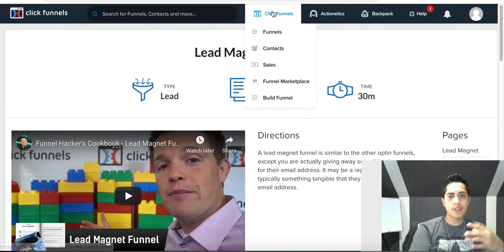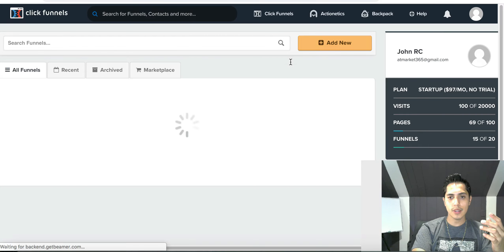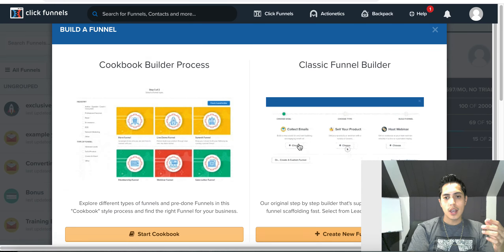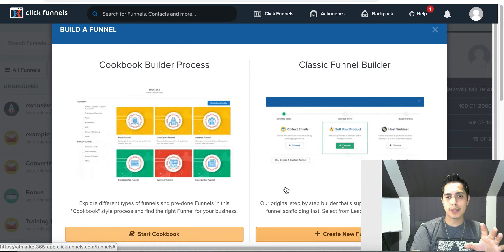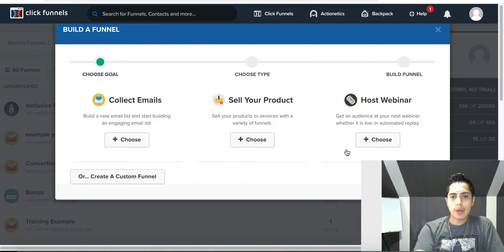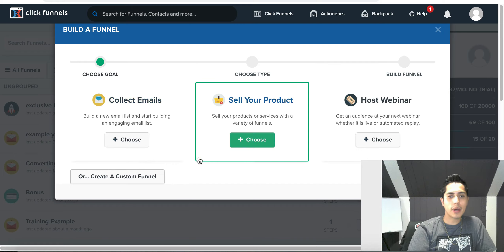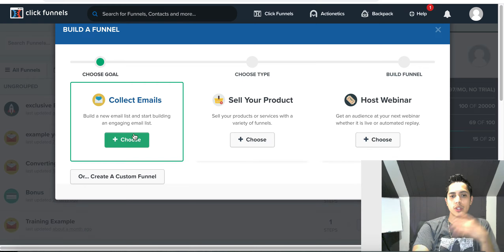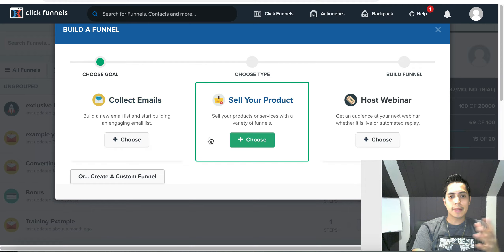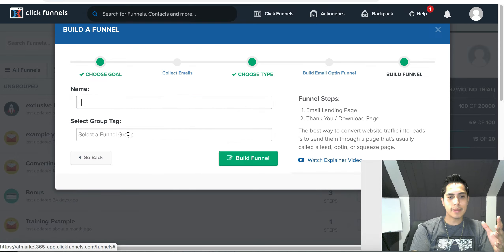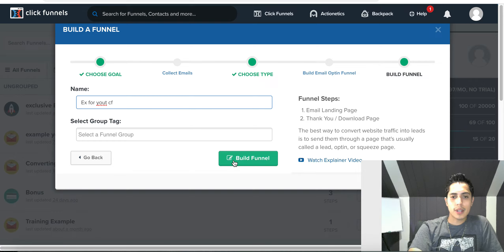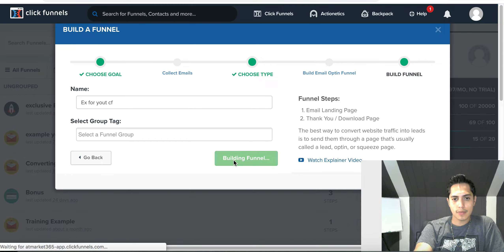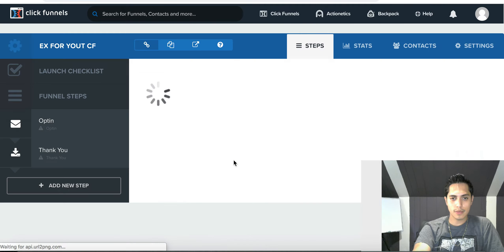If I want to go back and build one completely from scratch, all I have to do is create a classic funnel. Right here you choose whether you're hosting a webinar, selling a product, or just collecting email — which is usually what people are going for with lead generation. So I'll go ahead and click on Collect Emails, give my funnel a name, and click Build Funnel.